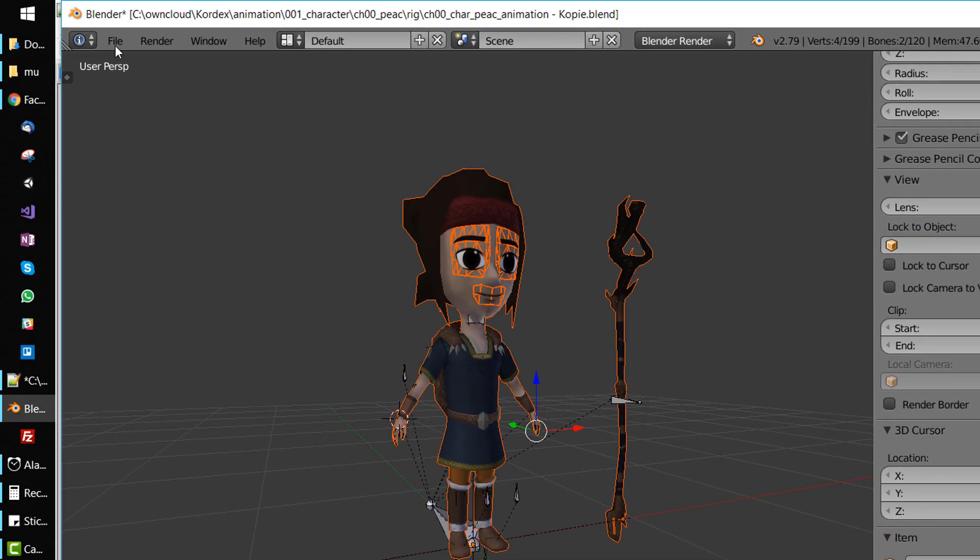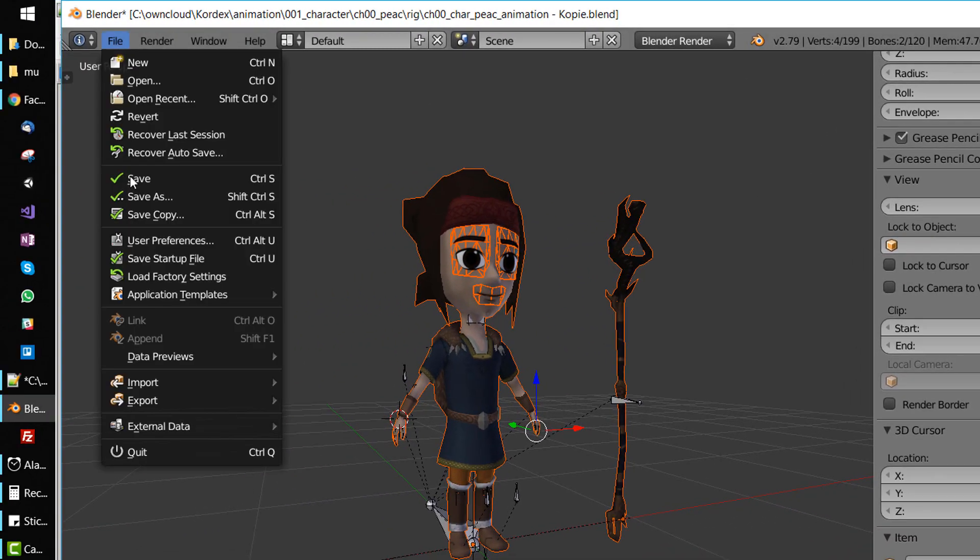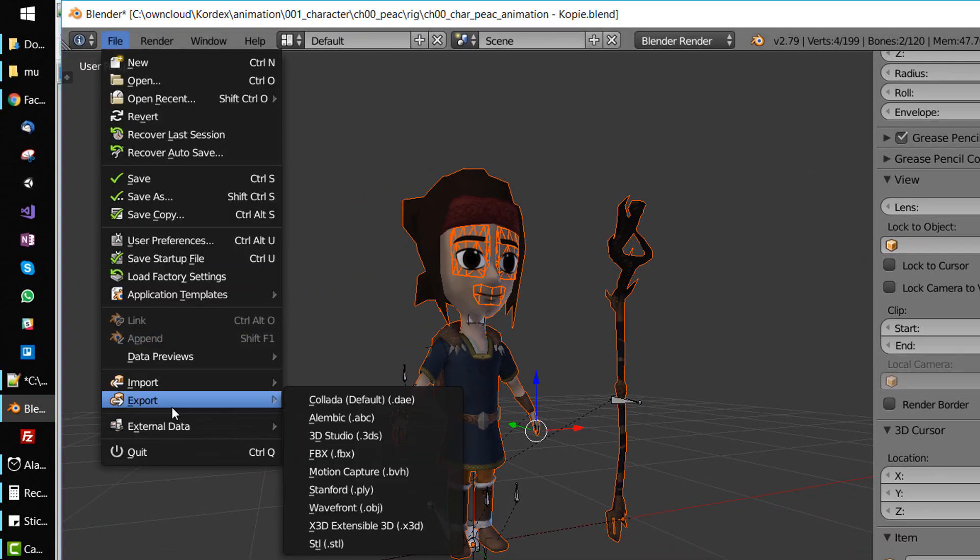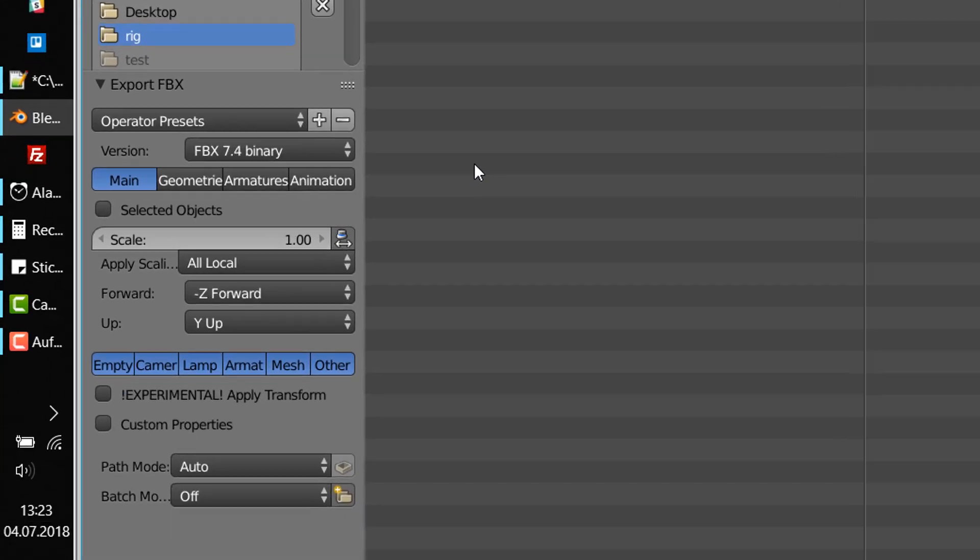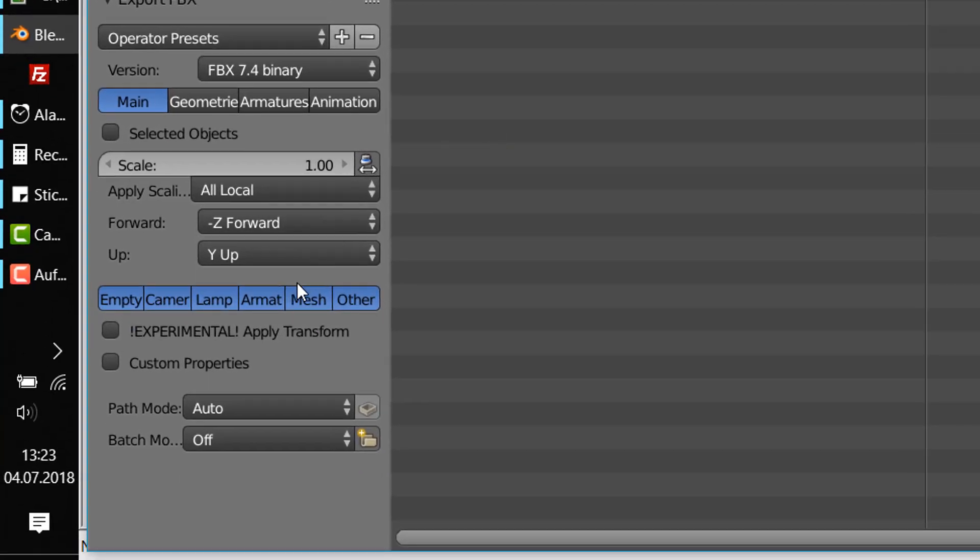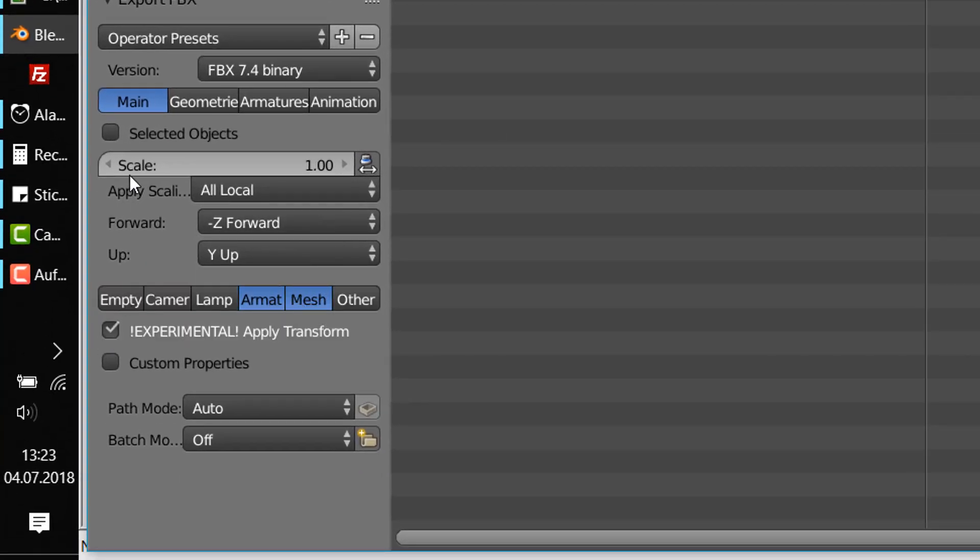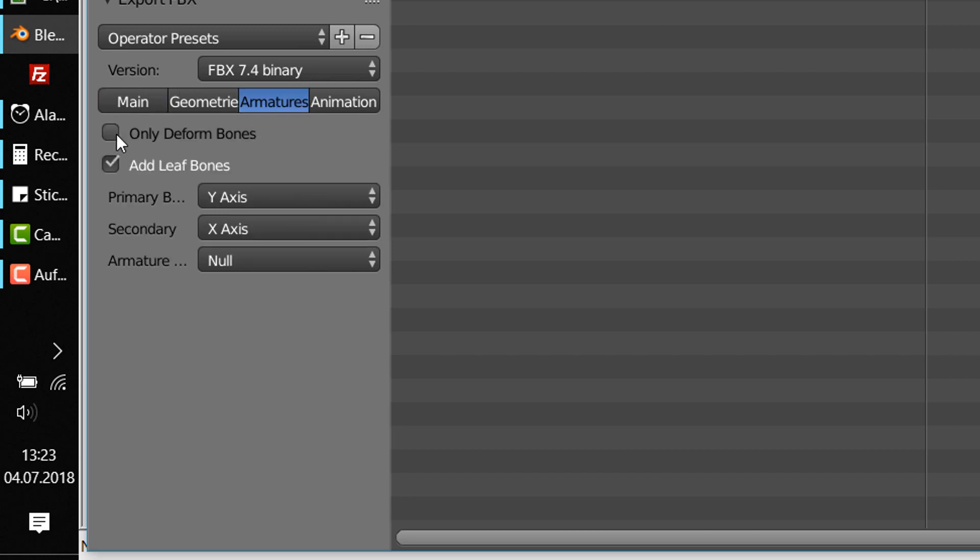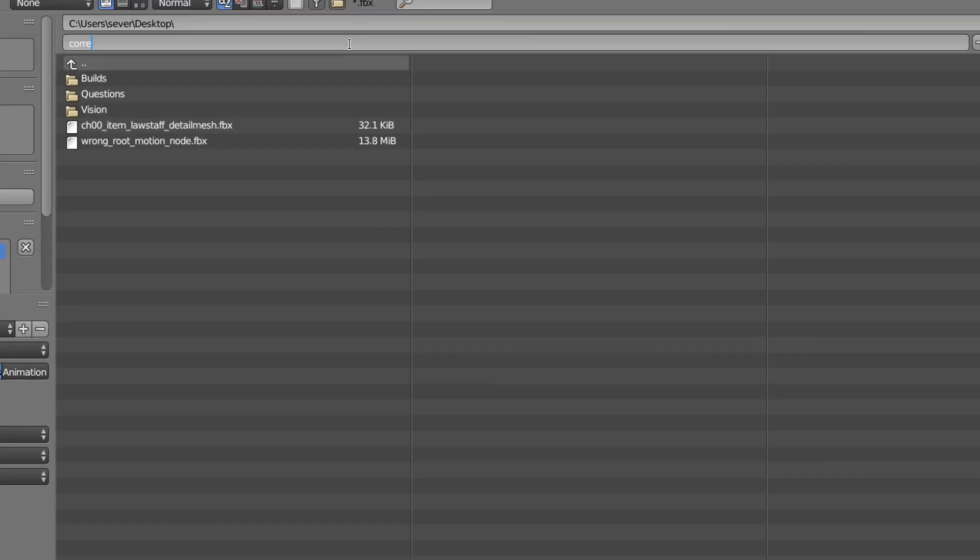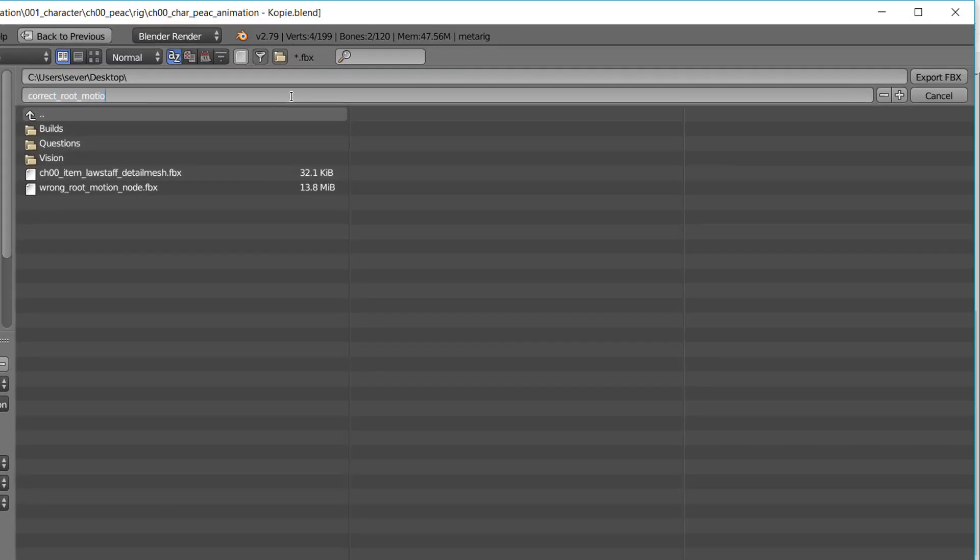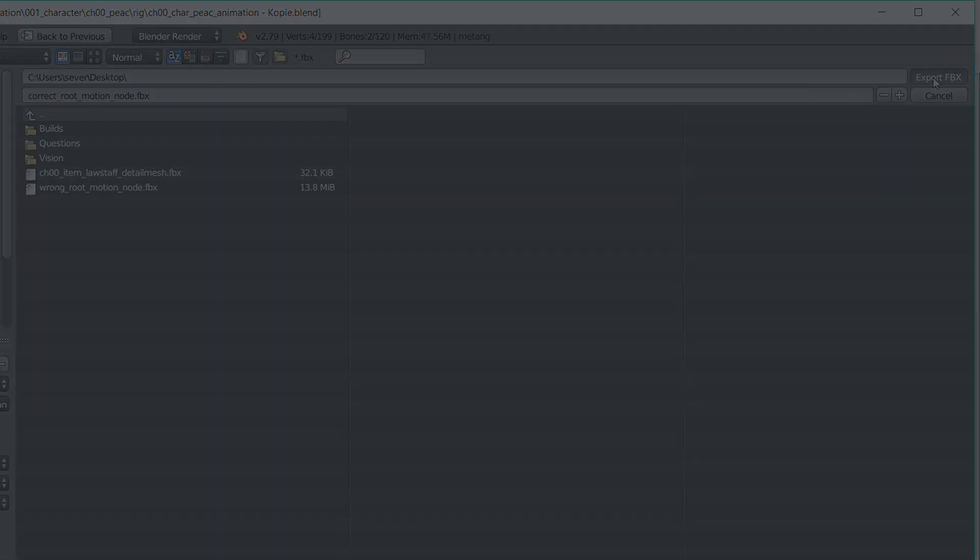Click file, export, FBX. In the export settings hold shift and select armature and mesh. Check selected objects within the main tab and only deform bones in the armature tab. Give your export a name and hit export FBX.